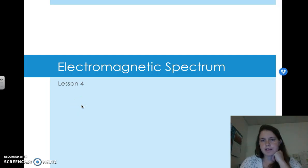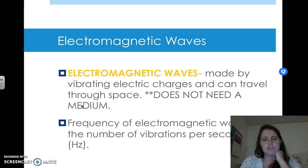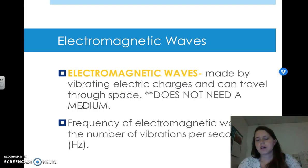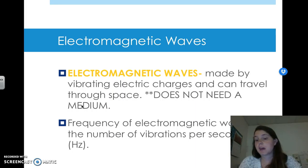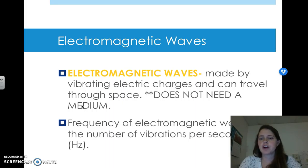We are going to talk about the electromagnetic spectrum. We've talked about waves a lot, and these are a different type of waves — a different subcategory within the overall idea of waves.